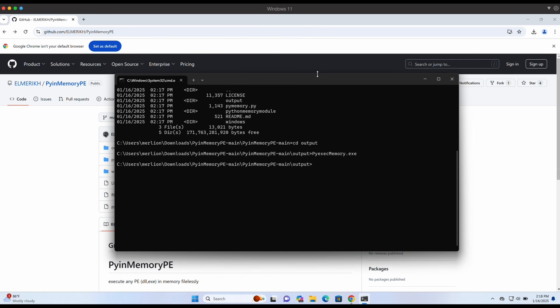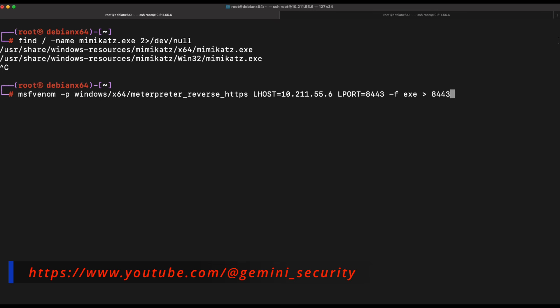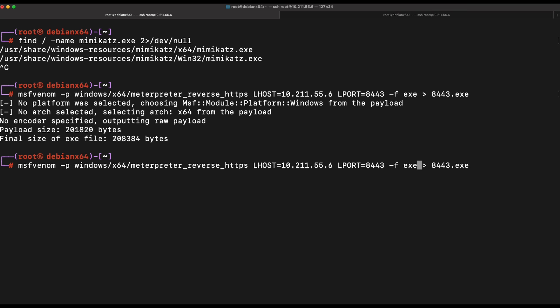Now let's hop over to our Kali machine and generate a Meterpreter payload in two different formats to test out the tool: first exe and followed by the dll format.